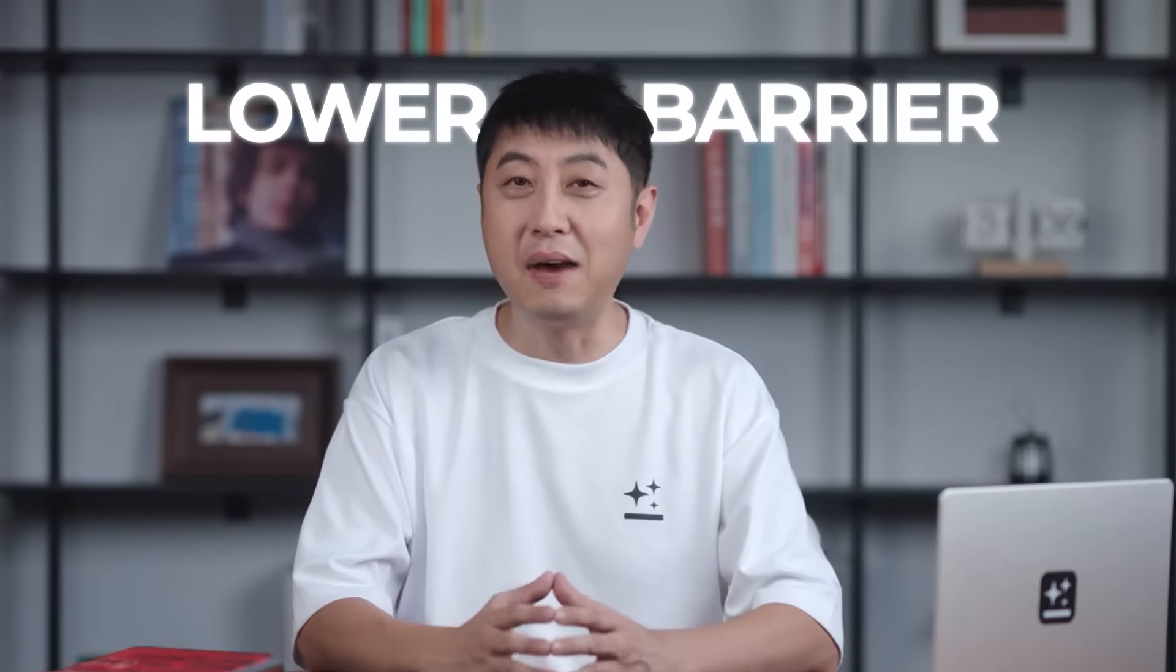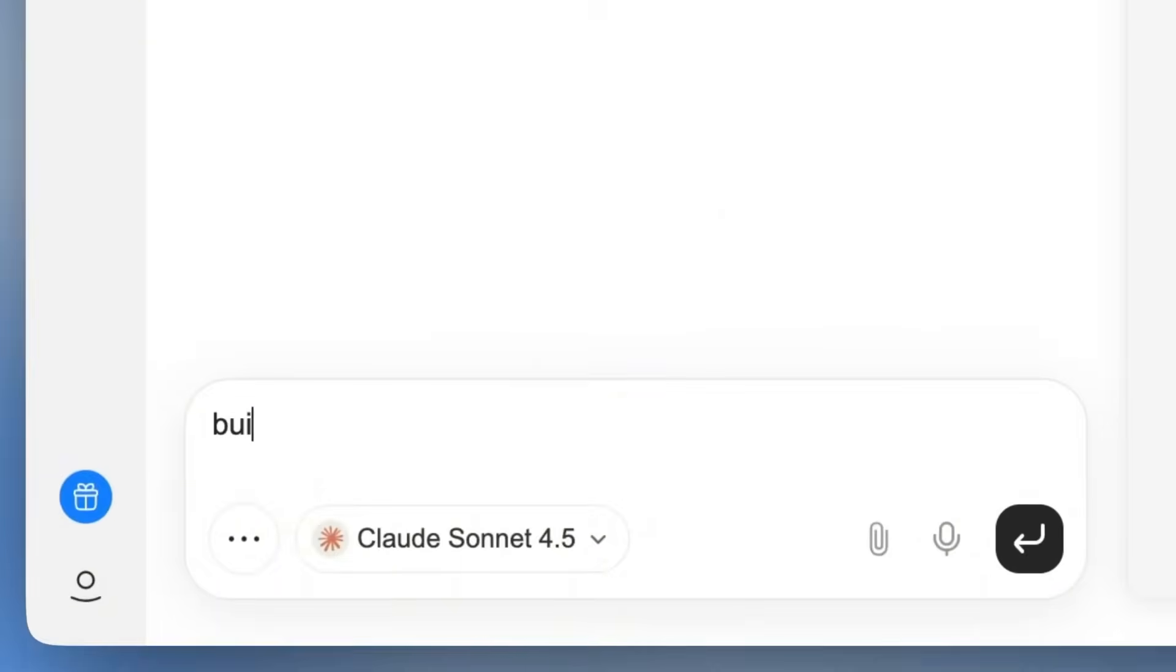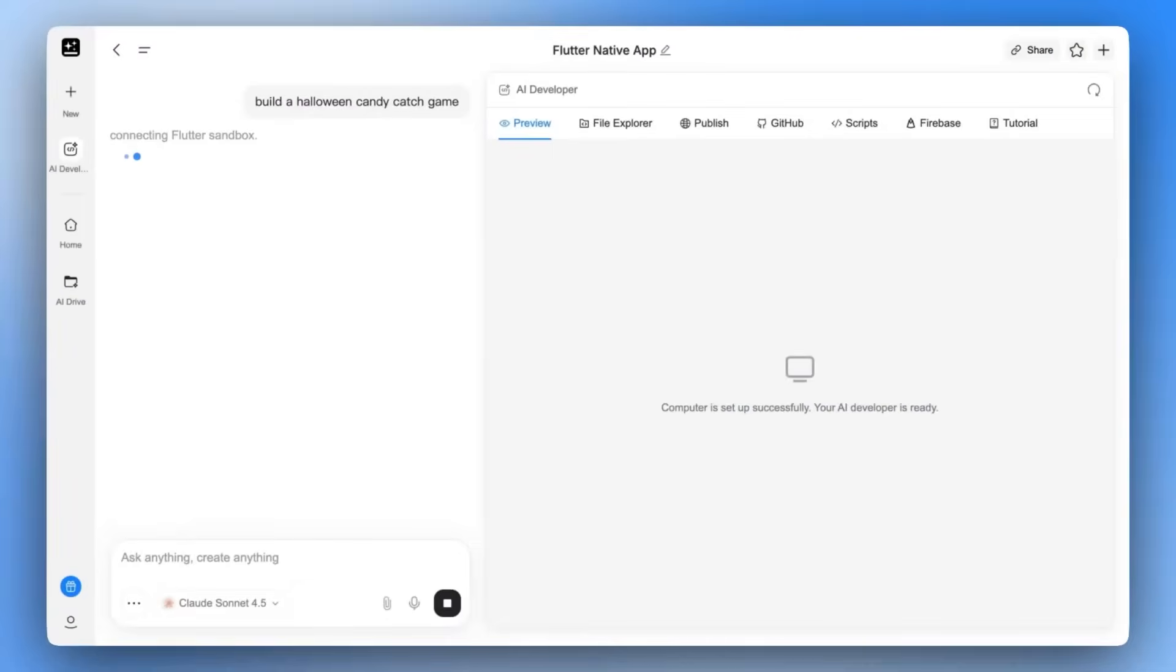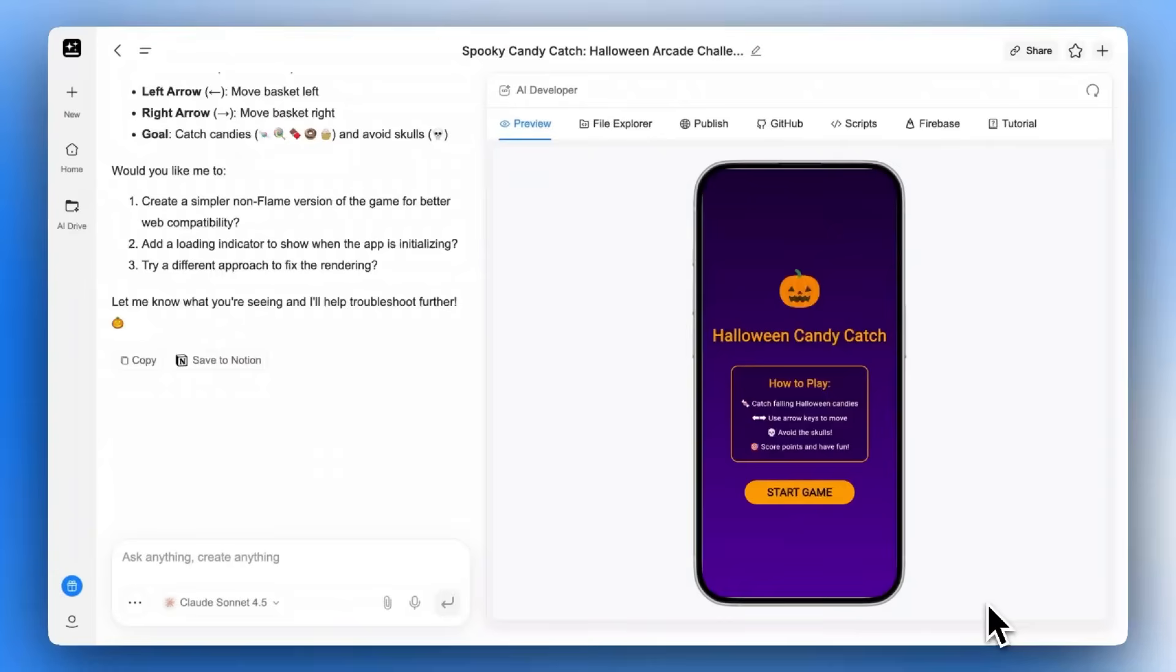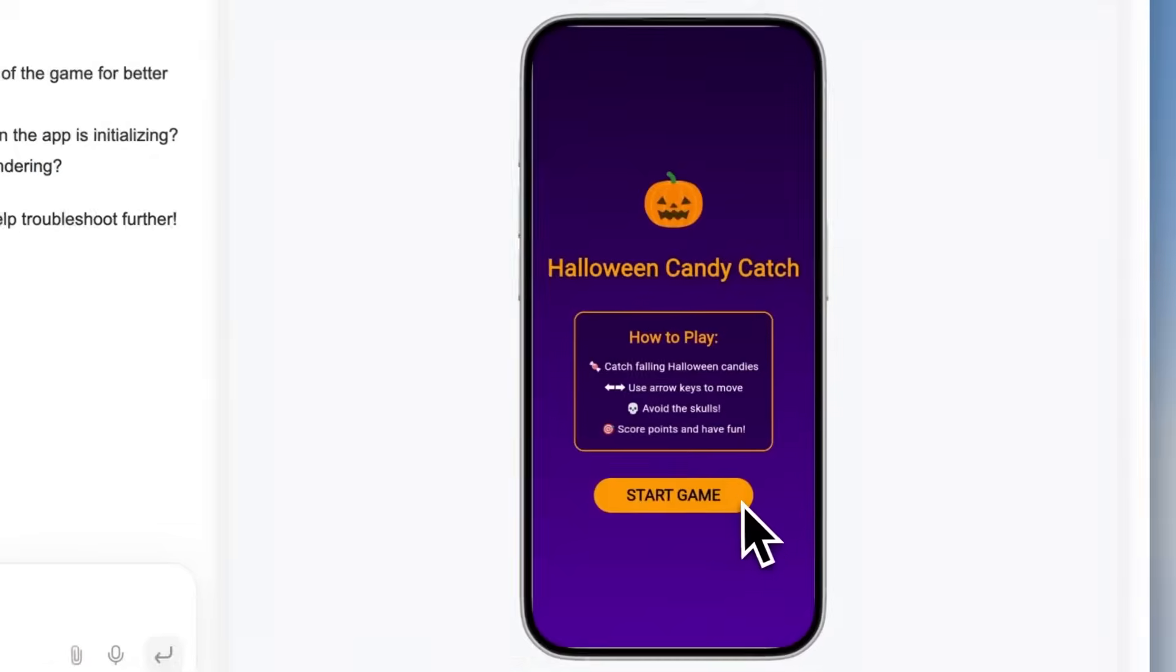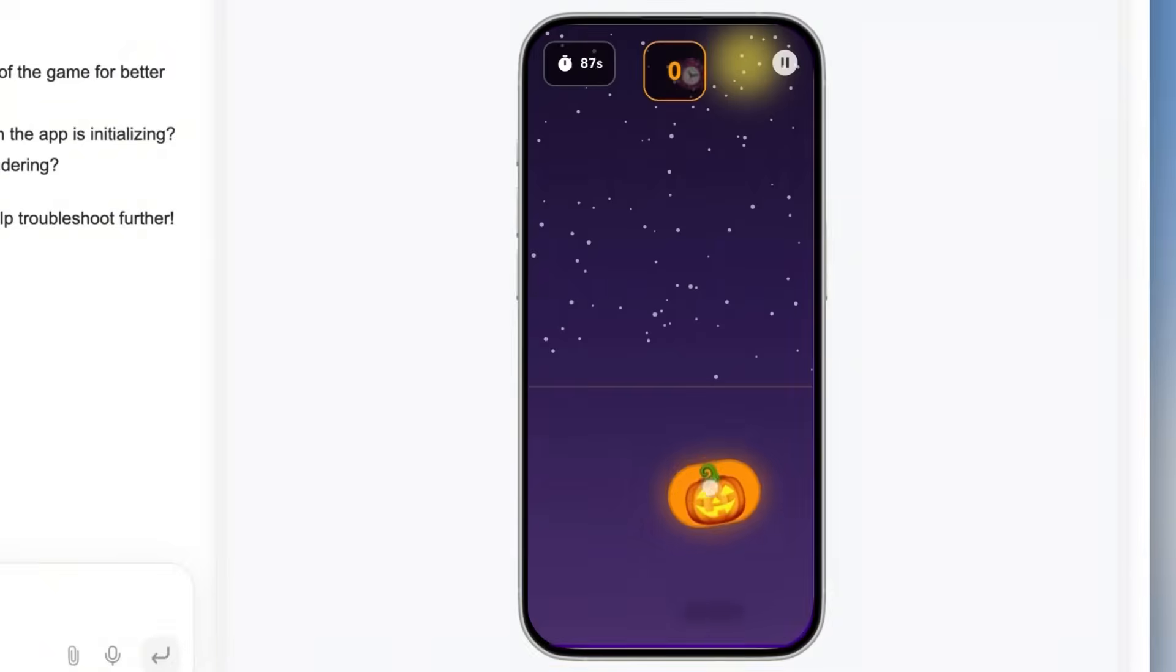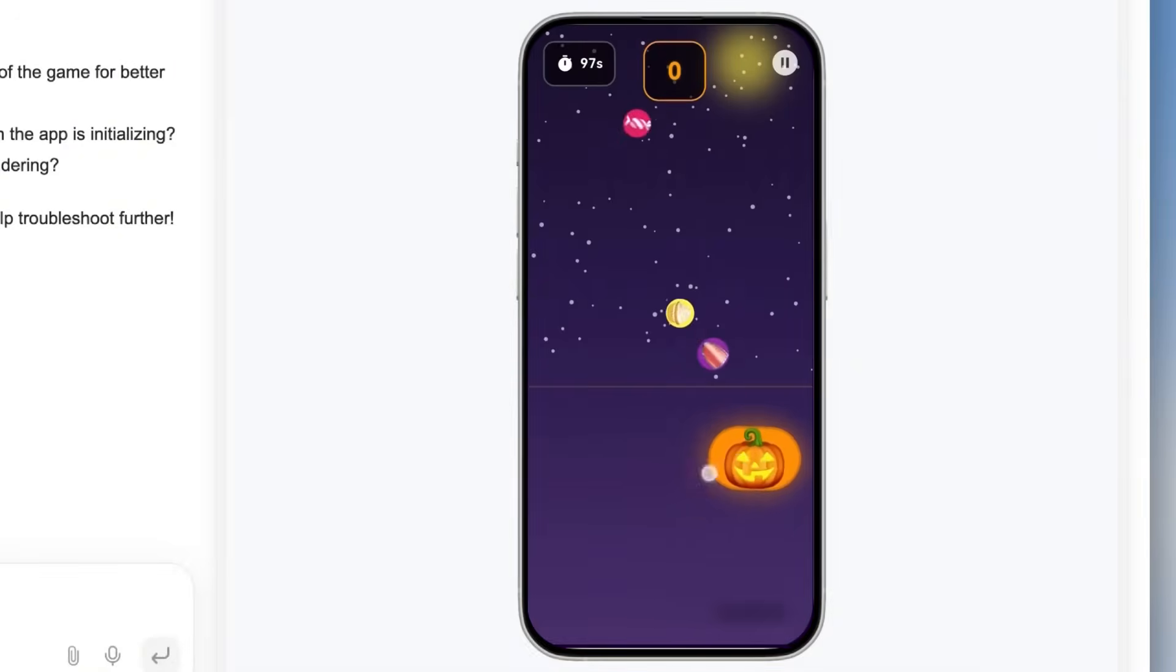The team positions it as a lower barrier than pure code co-pilots, and in practice that holds, since you're not writing functions to render a testimonial grid or fighting CSS spacing for a hero section. You say what you want, the agent drafts it, you tweak copy, you publish.